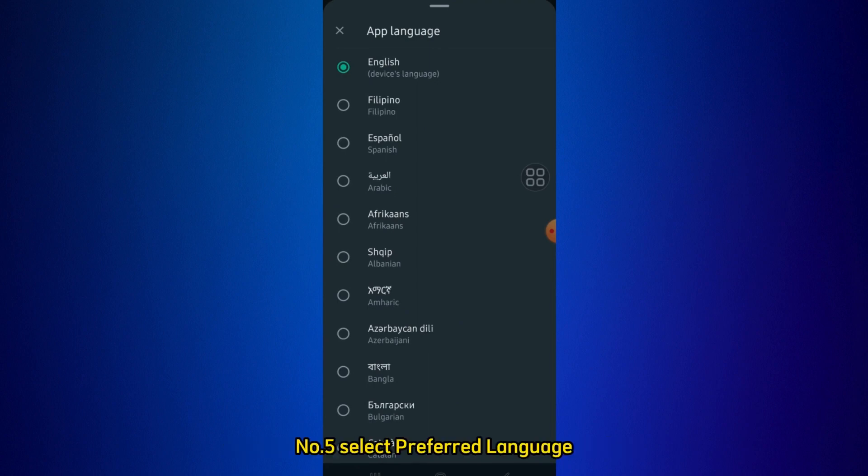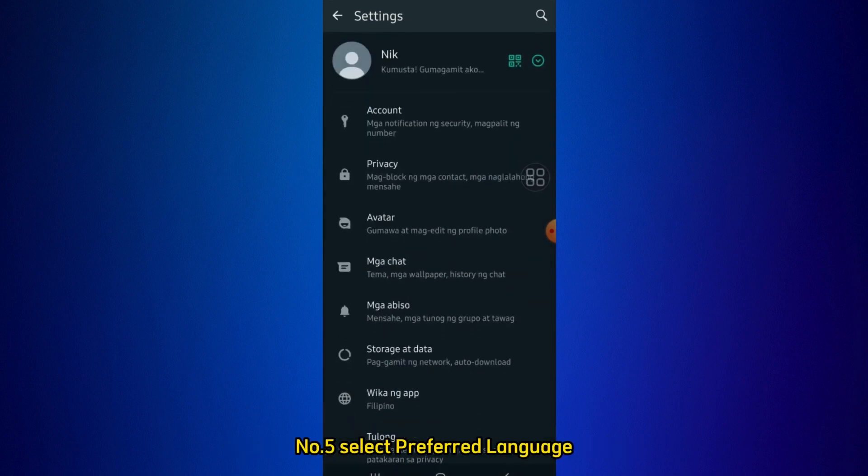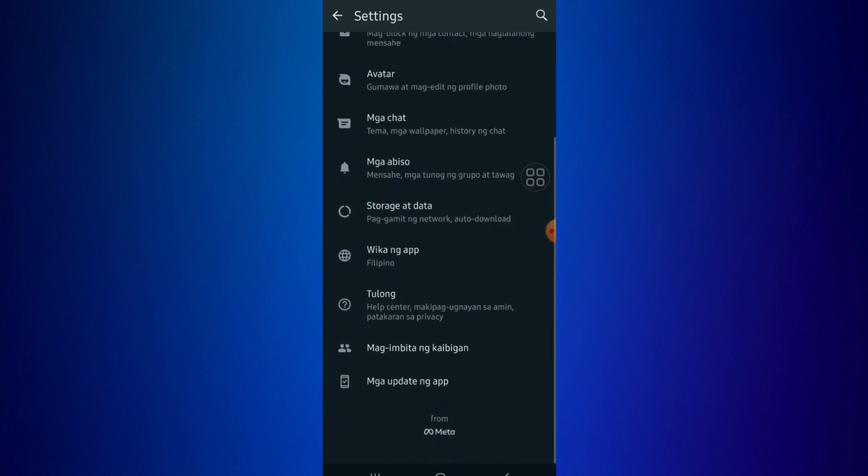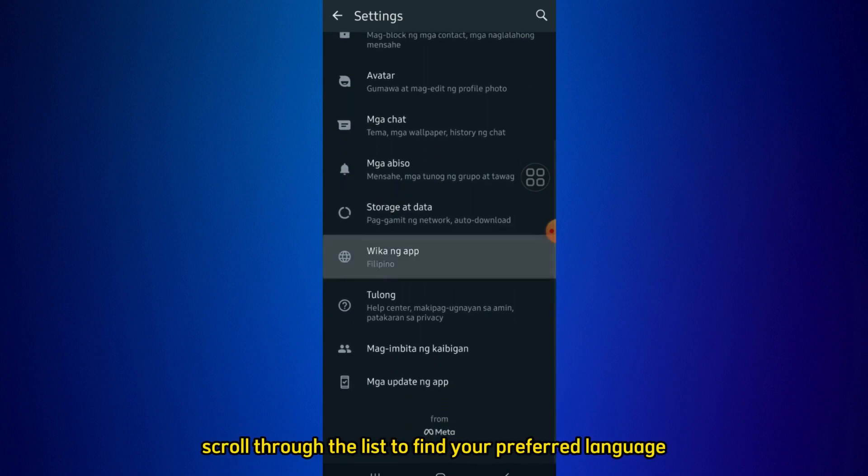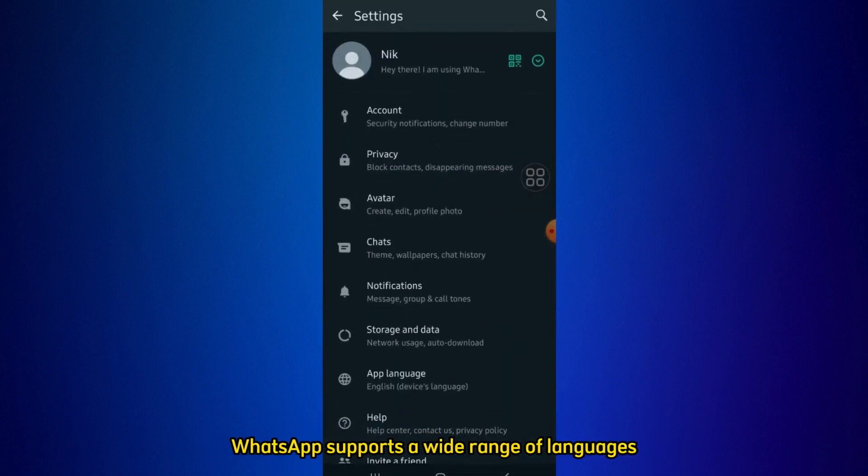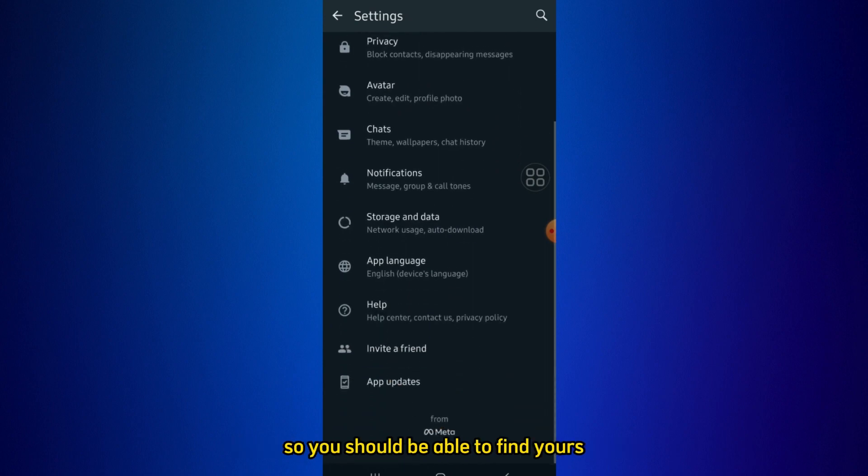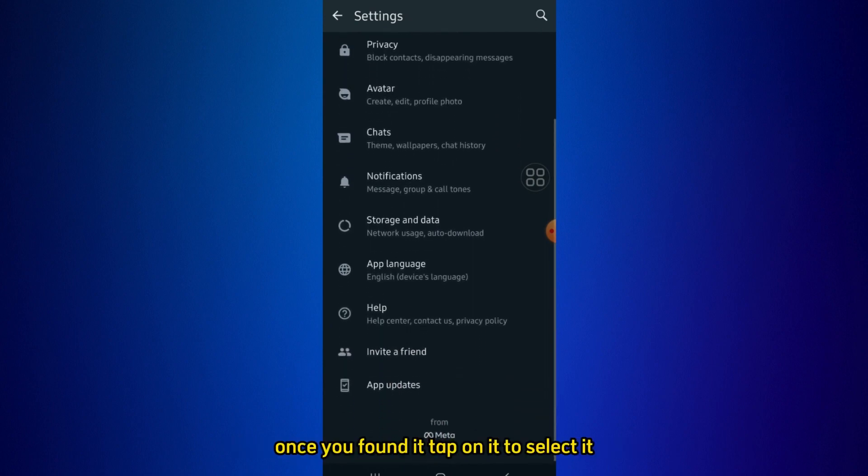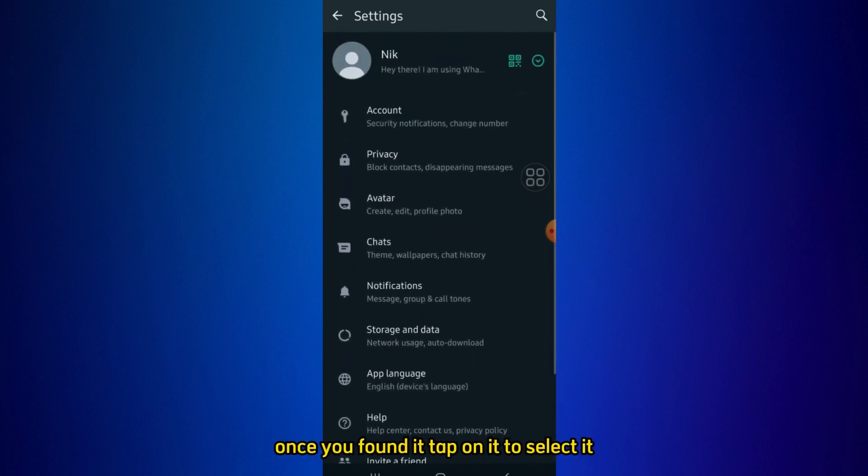Step 5: Select Preferred Language. You will now see a list of available languages. Scroll through the list to find your preferred language. WhatsApp supports a wide range of languages, so you should be able to find yours. Once you have found it, tap on it to select it.